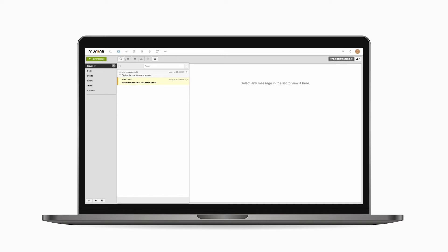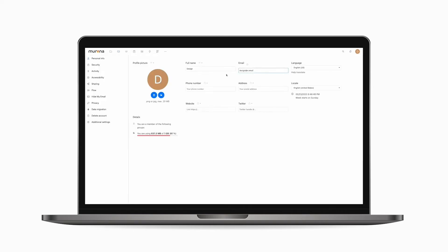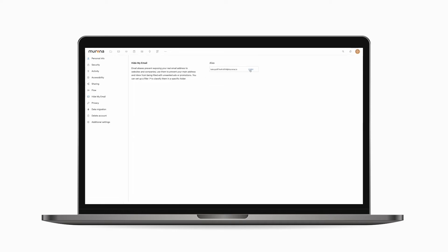Now let's find out your hide my email address. Click on your mail account icon on the top right, then settings. Click on hide my email on the left, then click the copy button to copy your alias address.